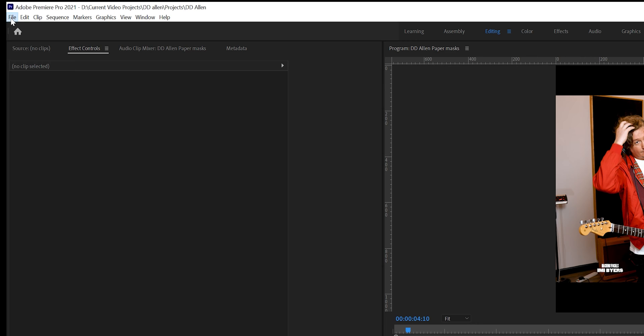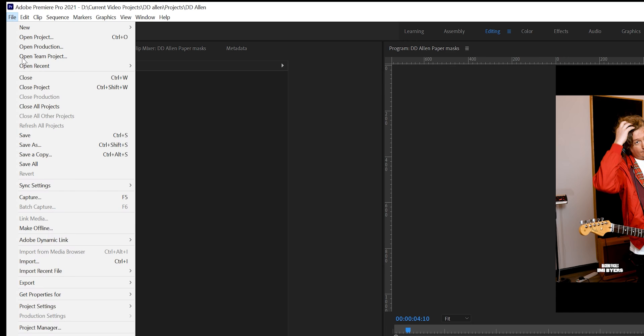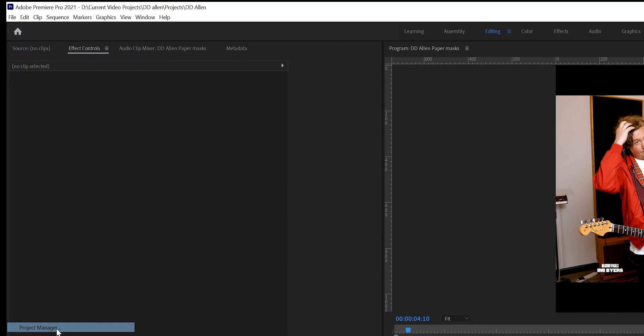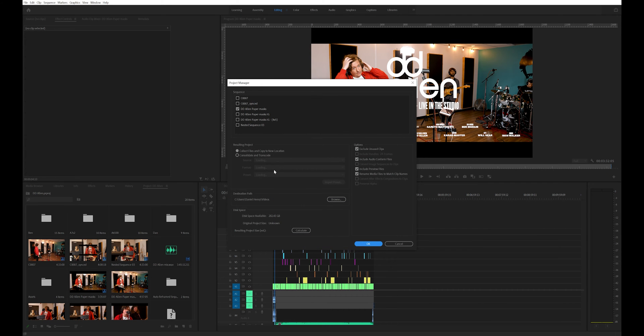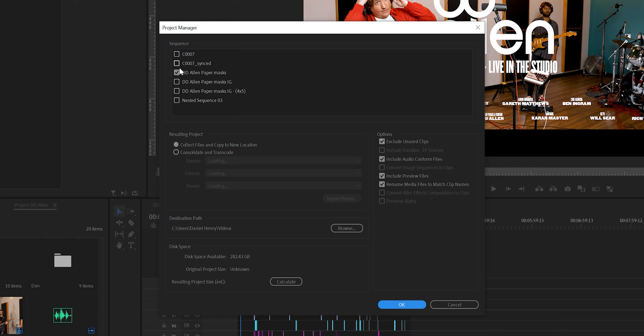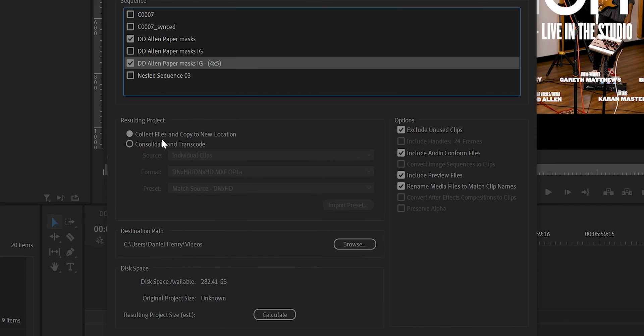To begin the process click File and select Project Manager and a new window will pop up for you. As you can see there's a list of all the sequences you made in the project to choose from and in my case I'm going to select the main video and the reframe sequence for Instagram.